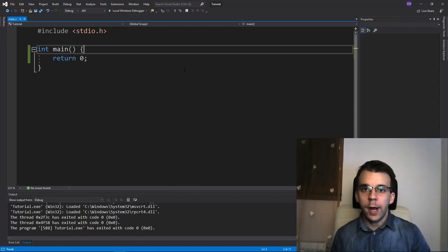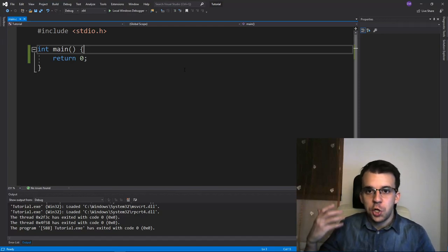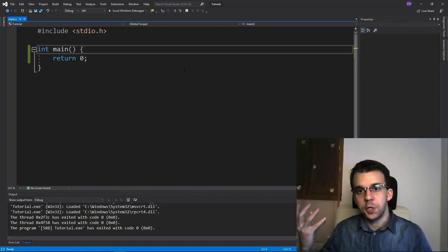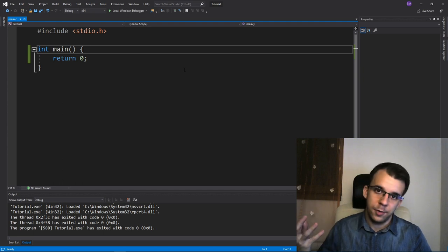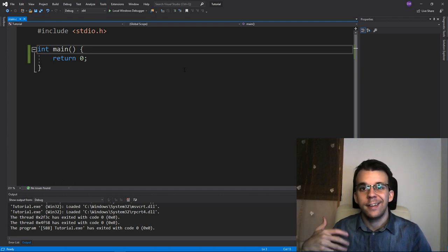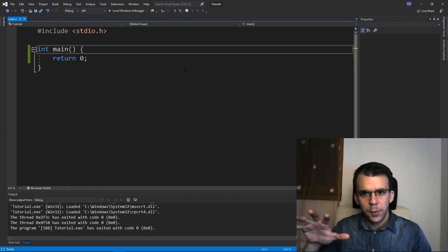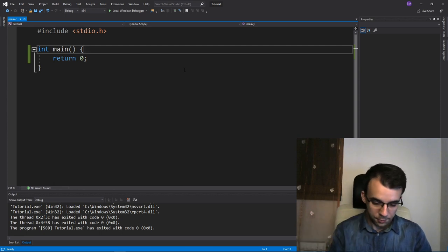In this video we'll take a look at a very strange function inside the C standard that you probably have never heard about. That function's name is ungetc. Before we get to it, let's start with a simple example.